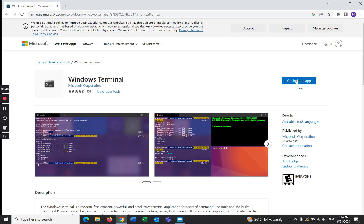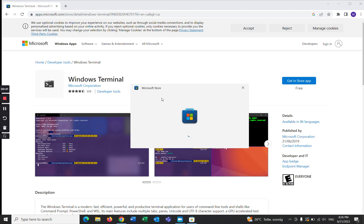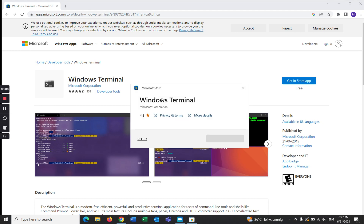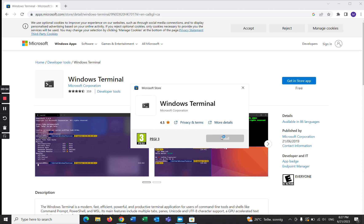You can also get it from the App Store. Just open Microsoft Store, install it, and it's downloading as you can see.